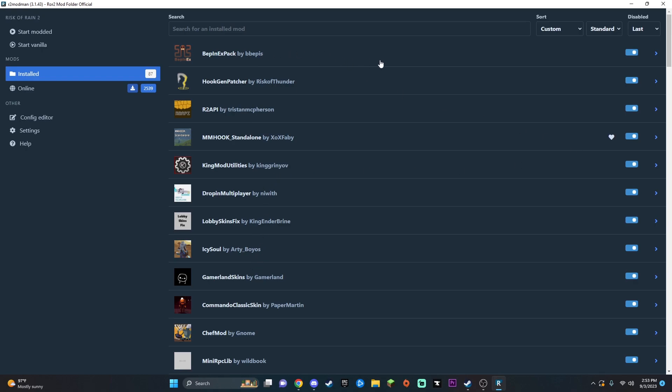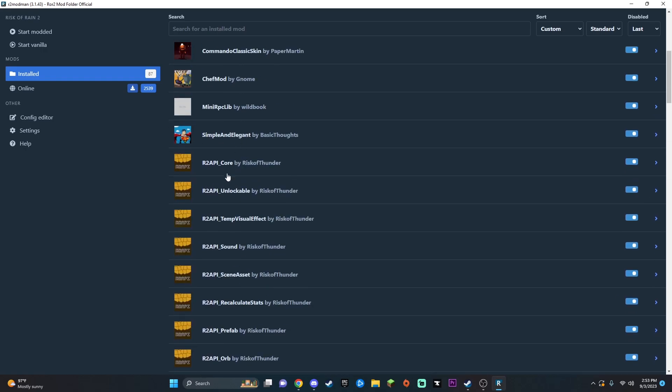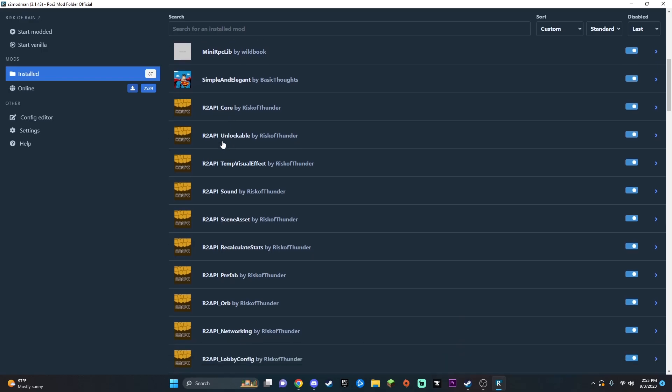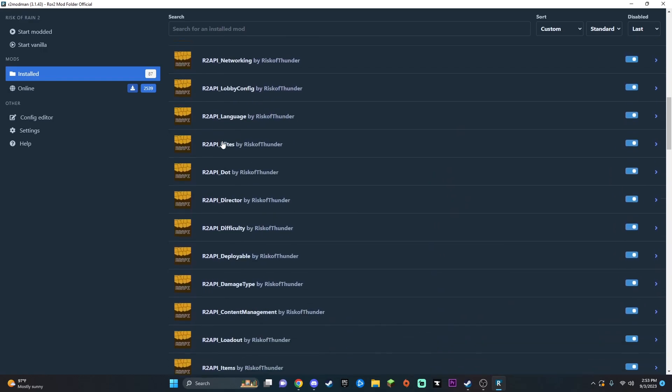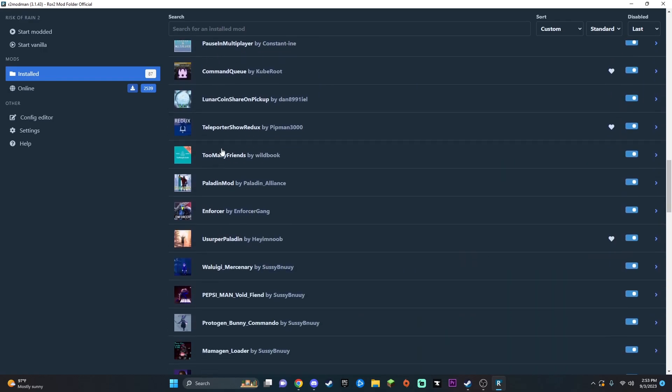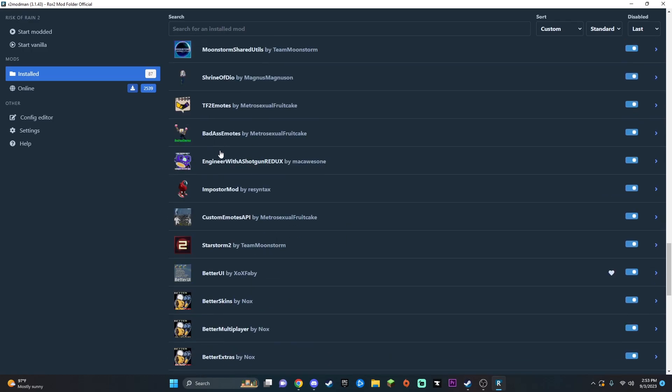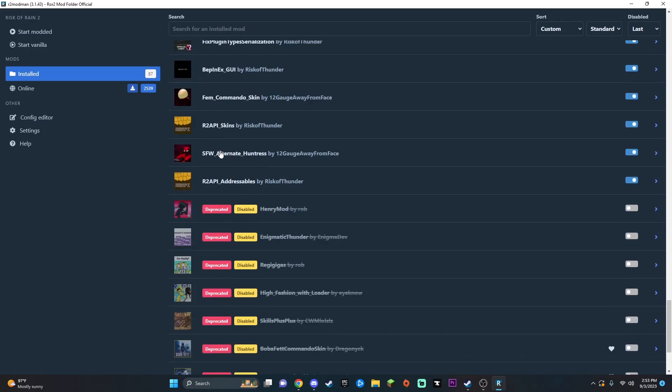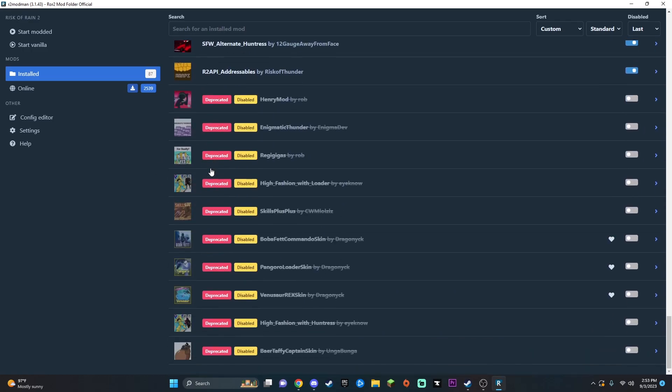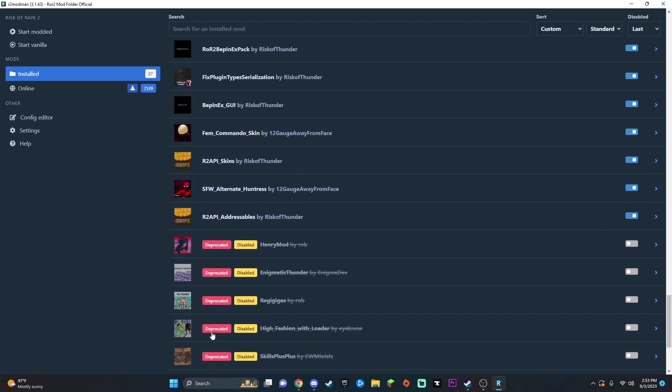You're going to want to need this one right here: BepInExPack. You're going to want this one: R2API. You're going to want KingModUtilities. And when you download R2API, it actually does download a whole bunch of these, so don't be too worried about that. It's just kind of the rest of the stuff. But most of these other ones are just stuff to make the game more fun. These are actually all not working anymore, I guess, with the current update. They just don't work anymore.